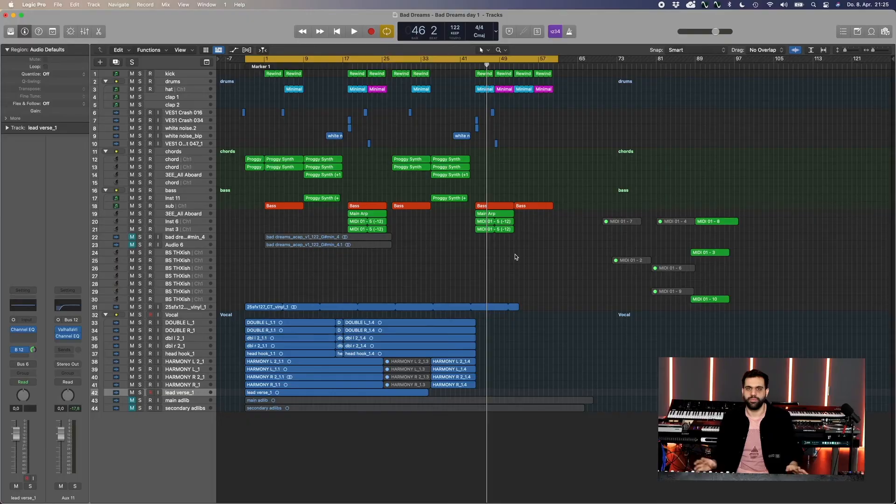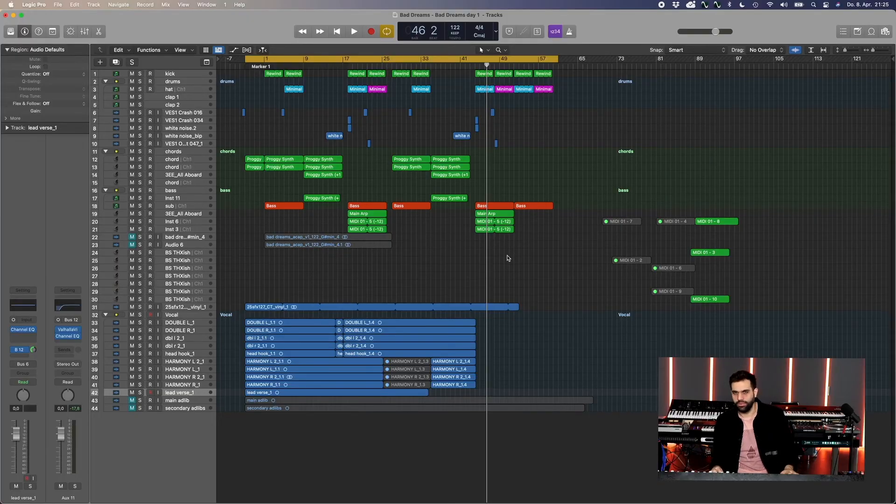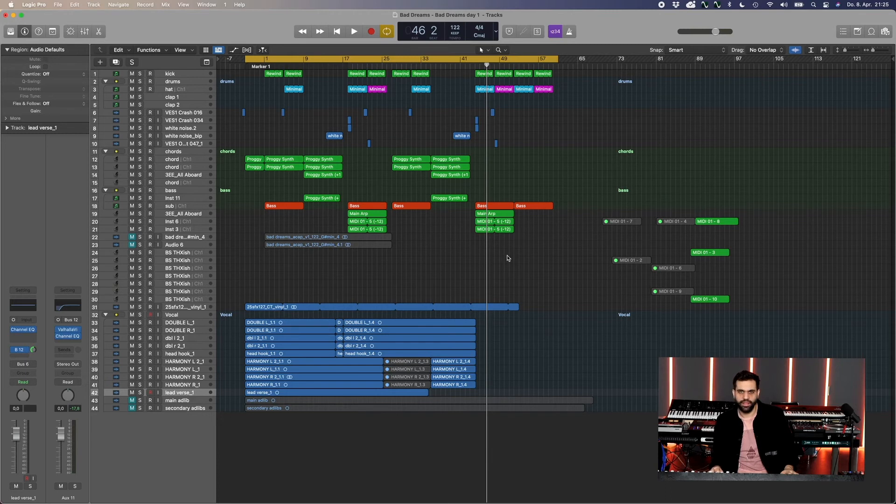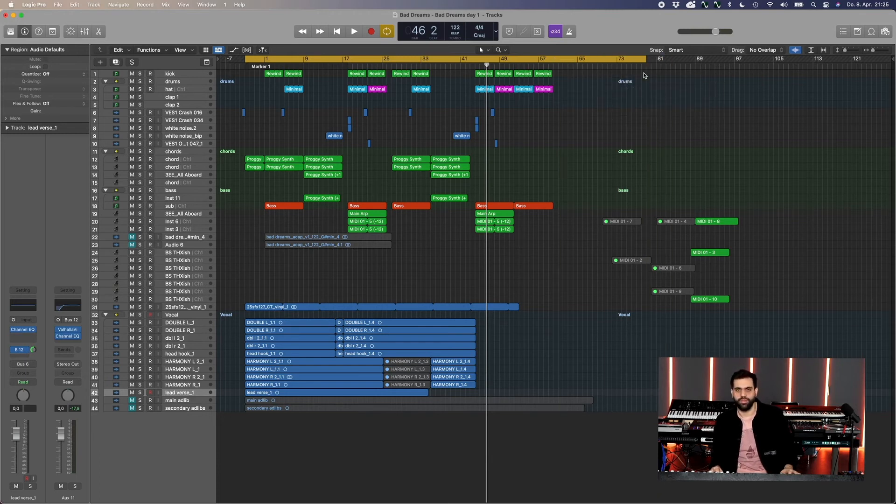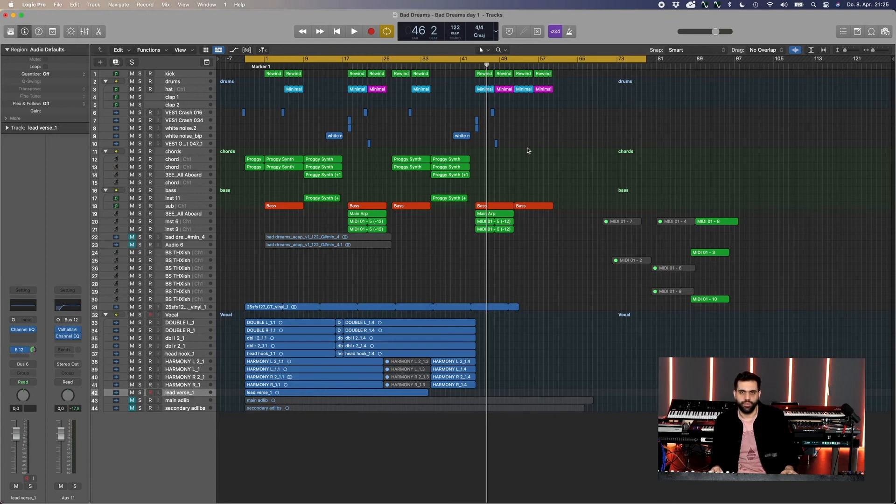And then for the club I would probably extend all of these parts, make them twice as long to get like four minutes, four minutes 50, something like that, and have a DJ intro outro just with kick and some drums to make it easy to mix.